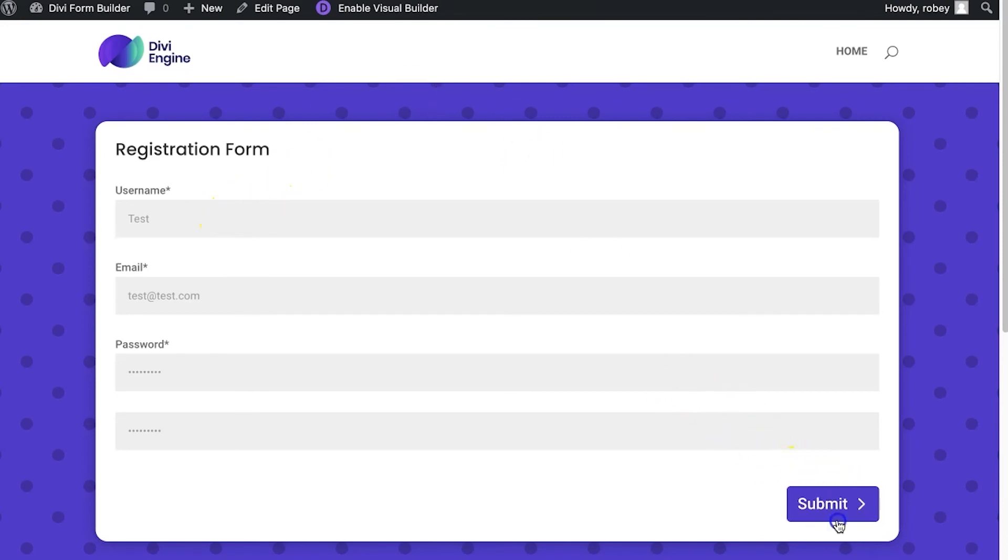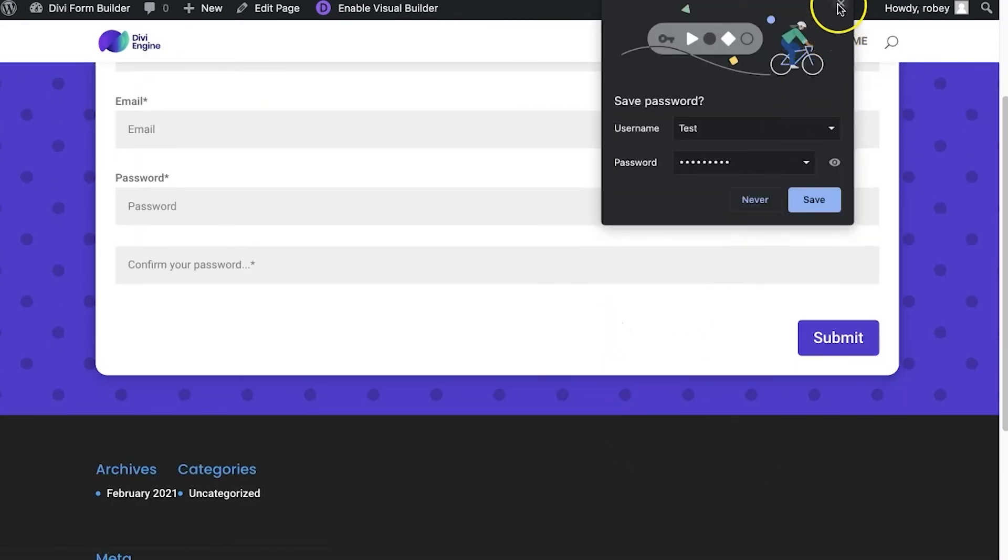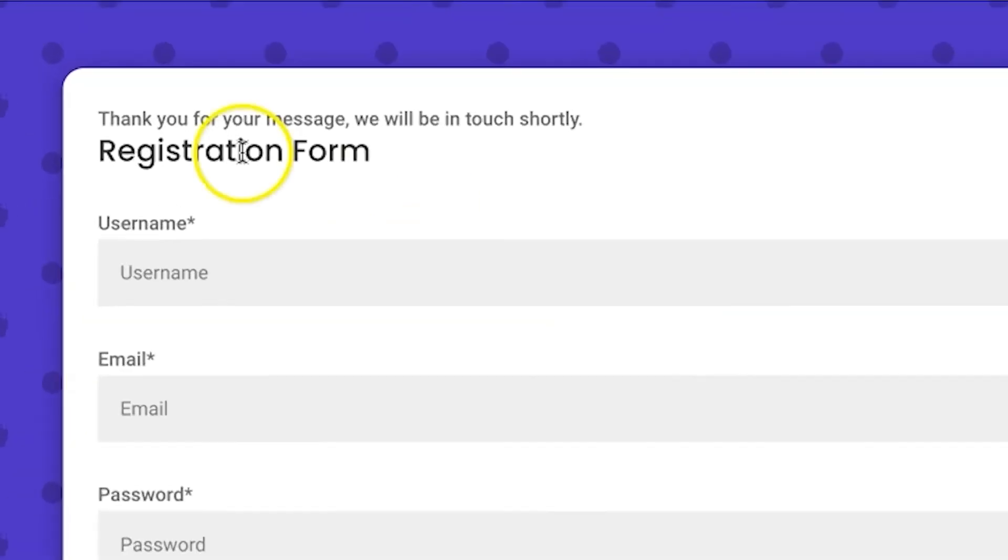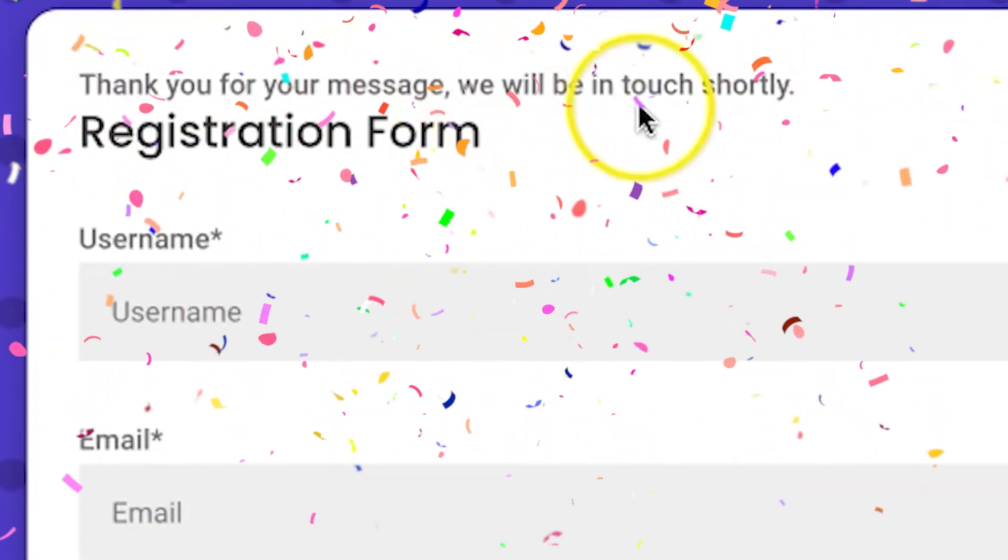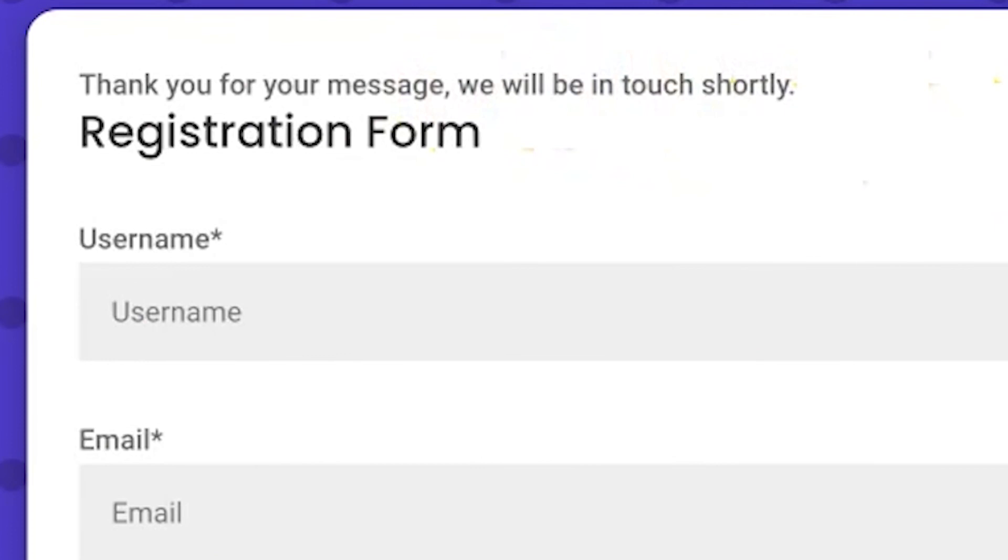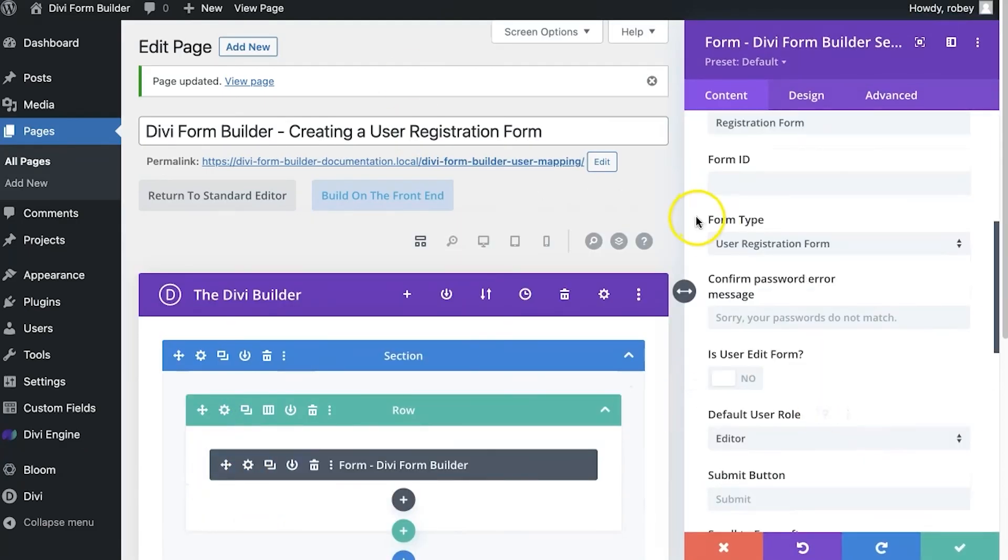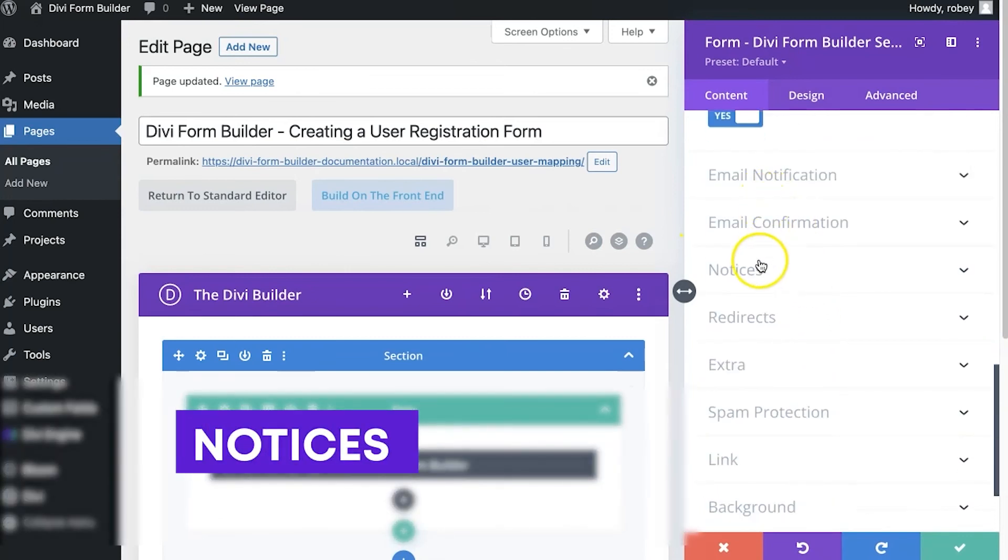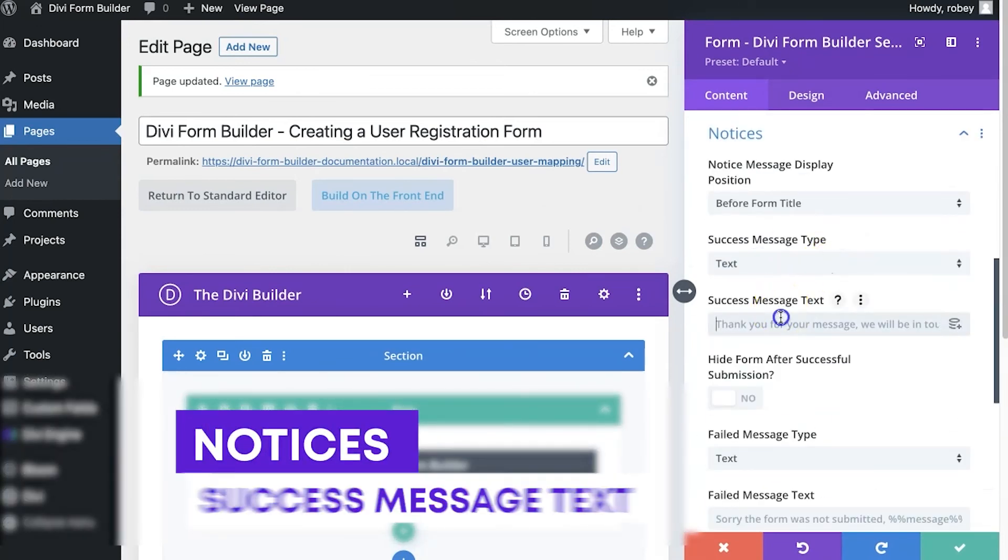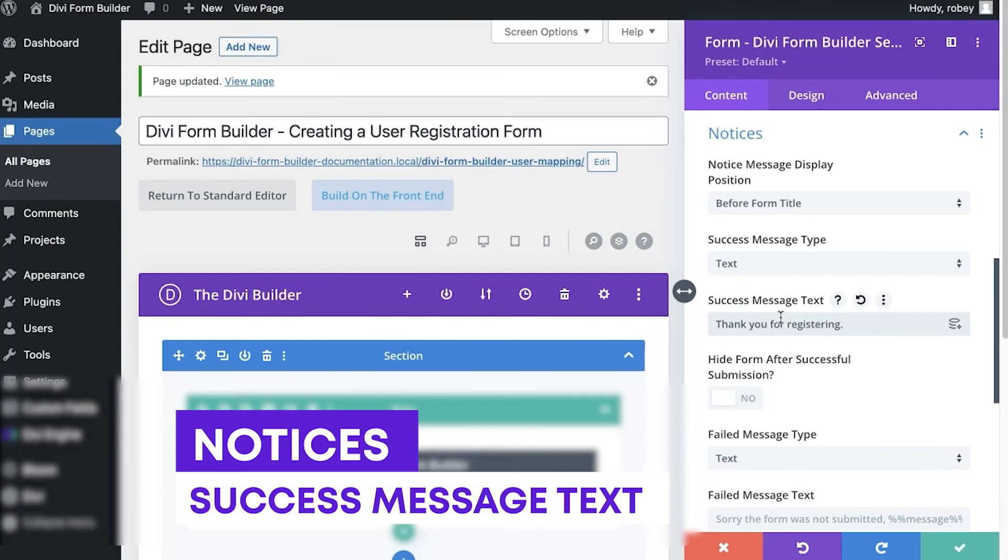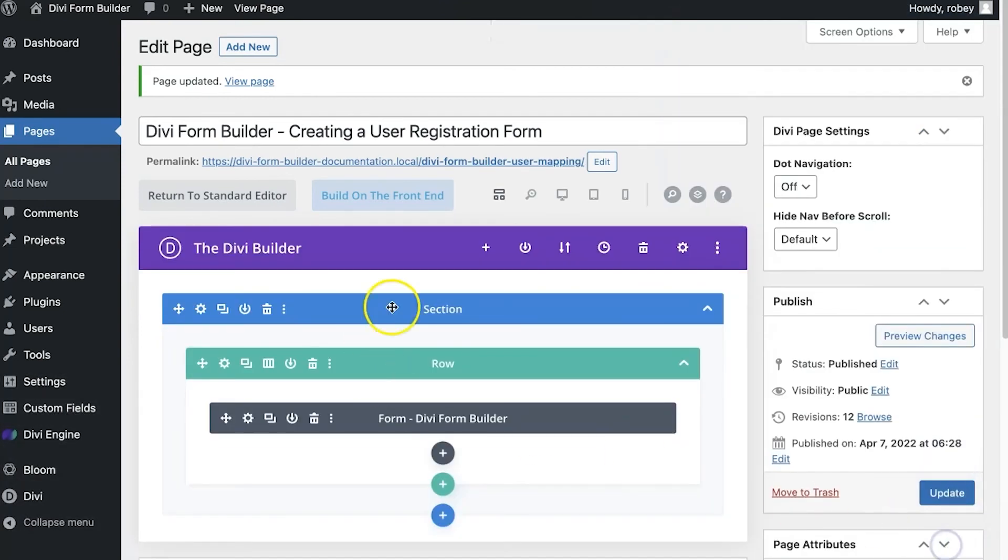And let's submit that. And no thank you Chrome, not now. And "thank you for your message, we will be in touch shortly." Now of course you can customize that right over here where you have your notices. And maybe you want to put something that's a little bit more relevant like "thank you for registering" or something like that, you know what I mean.